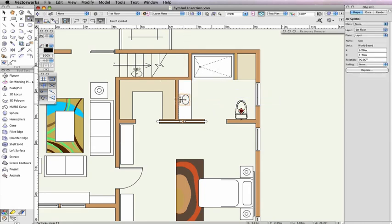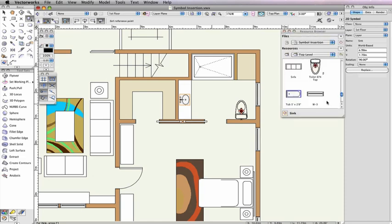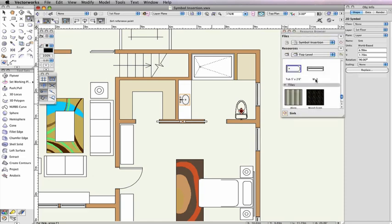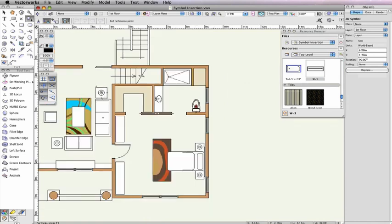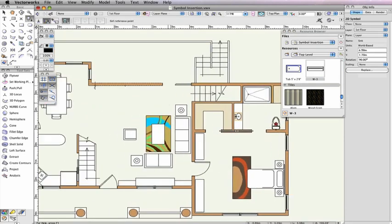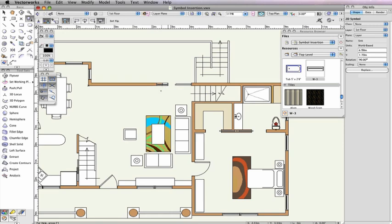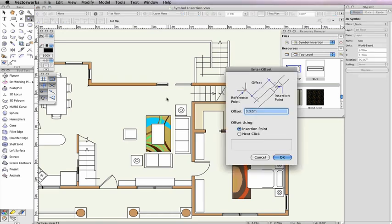The second mode, Offset Insertion mode, can be used to move objects inserted in the wall by a specified distance. The first click sets the reference point from which the symbol will be offset. The second click determines the distance that will be used as the offset. The third click sets the symbol's flip in the wall. You should now see the Enter Offset dialog box.